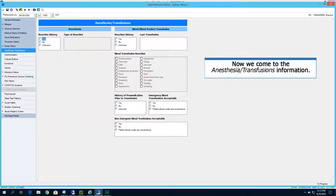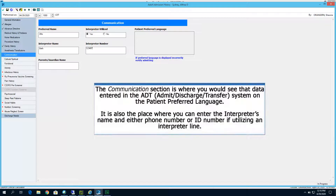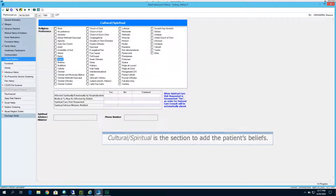Now we come to the anesthesia transfusions information. It is within this section that you would indicate that the patient refuses types of blood transfusions, respective of their religious and personal beliefs. The communication section is where you would see data entered in the ADT — the admit discharge transfer system — on the patient's preferred language. It is also the place where you can enter the interpreter's name and either phone number or ID number if utilizing an interpreter line.